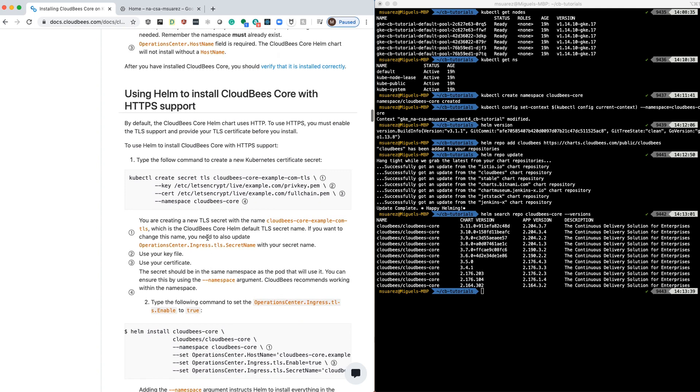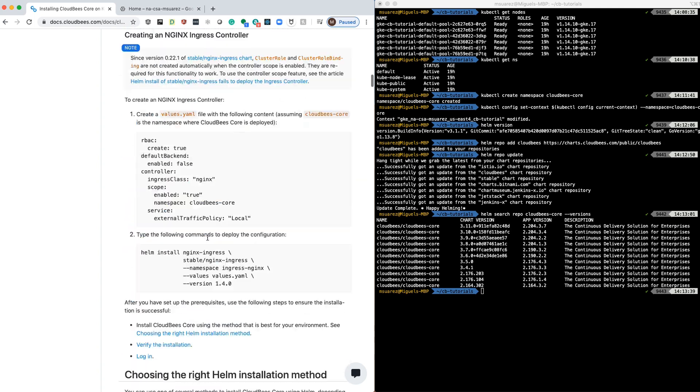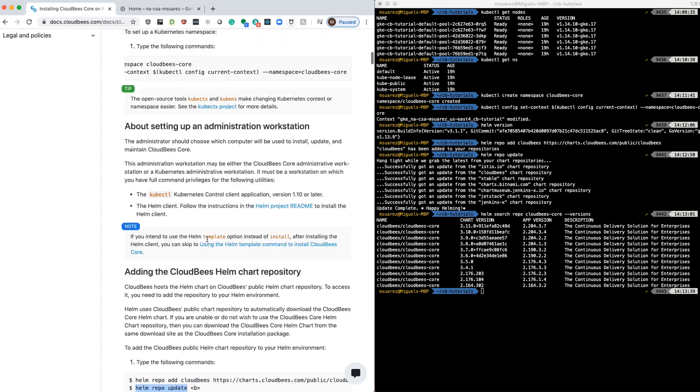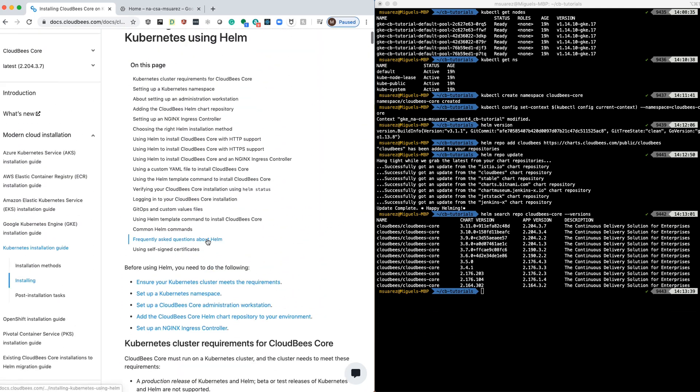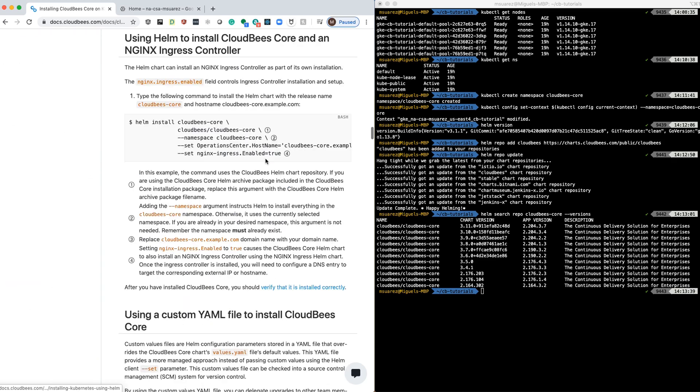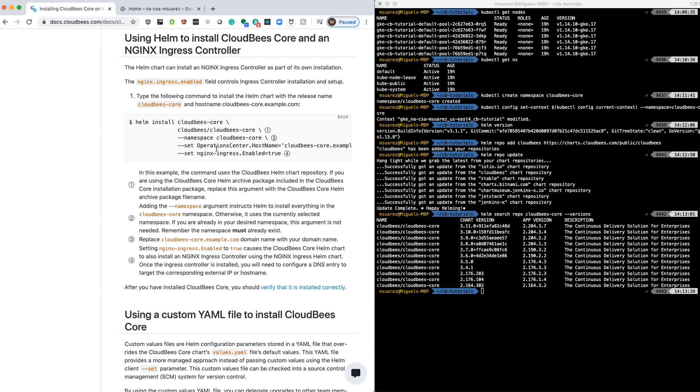Let's take a look at what it requires for Nginx. For Nginx, it requires also to pass another set, a different set of values. So we're going to combine both of those, plus other values, create a file, and then be able to install Core.